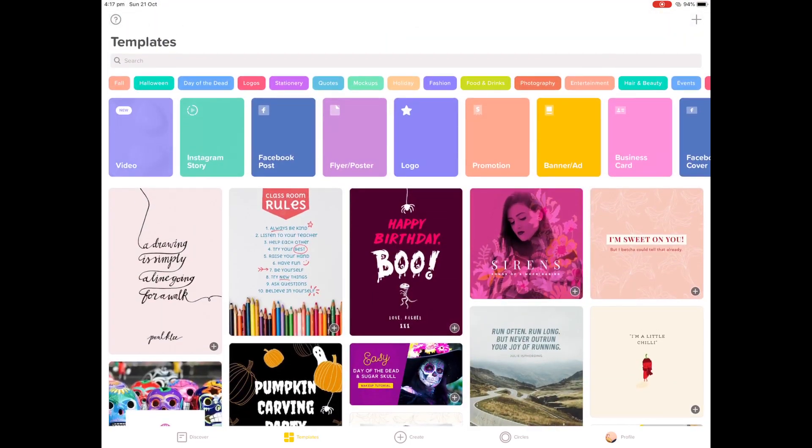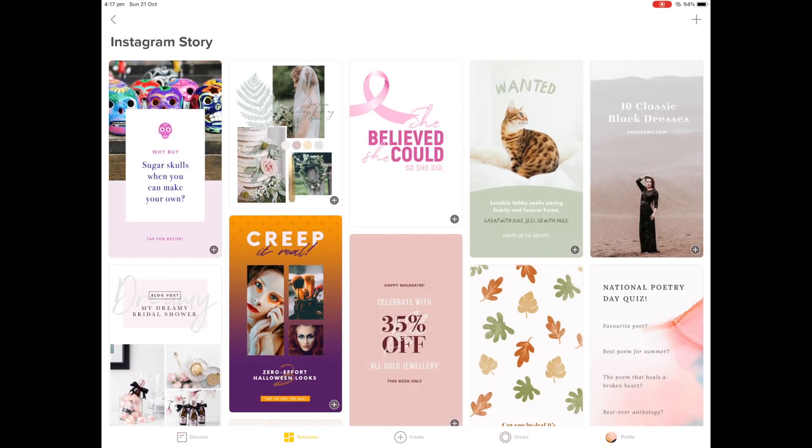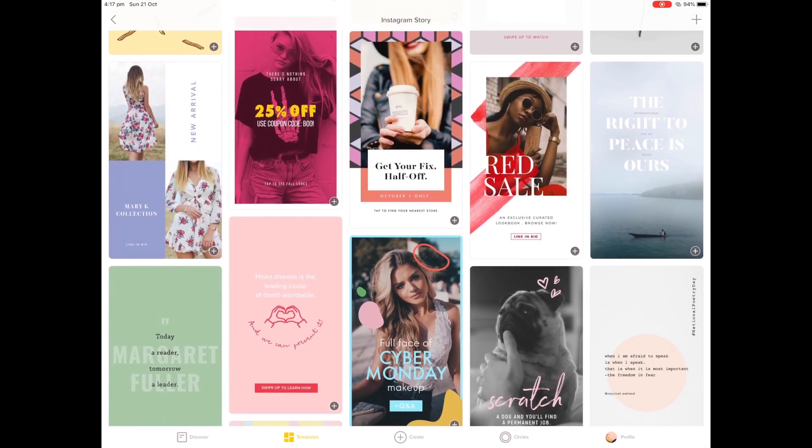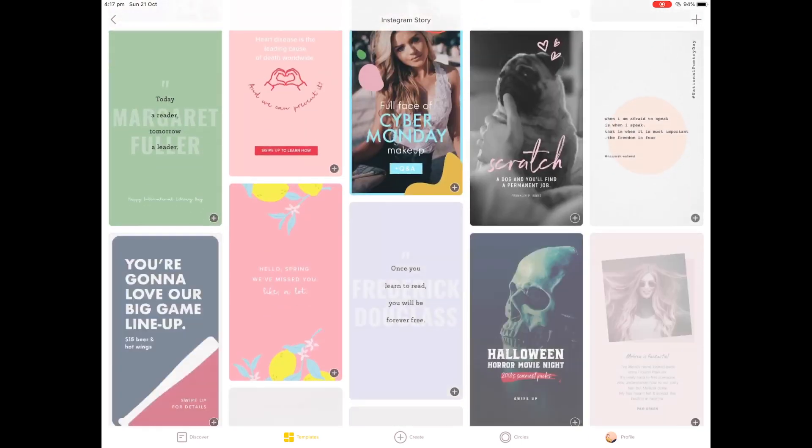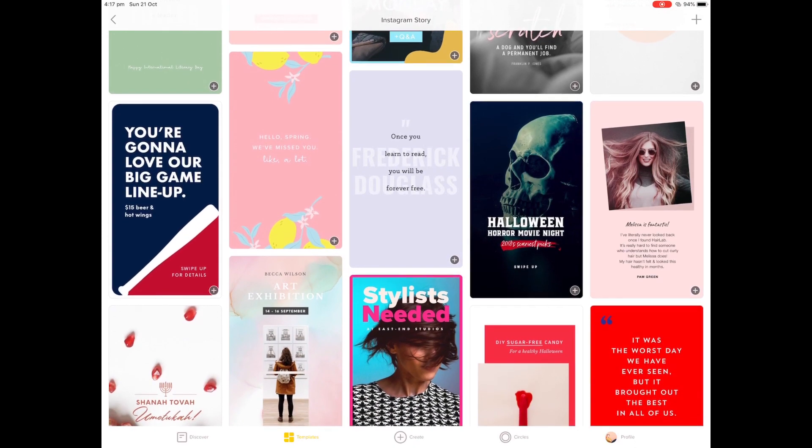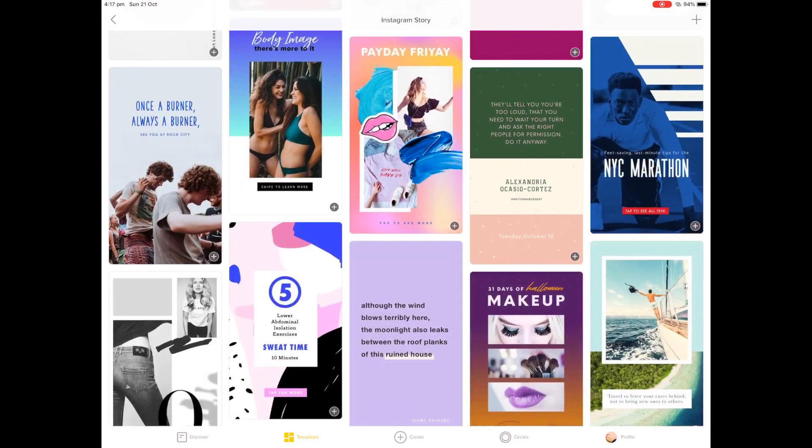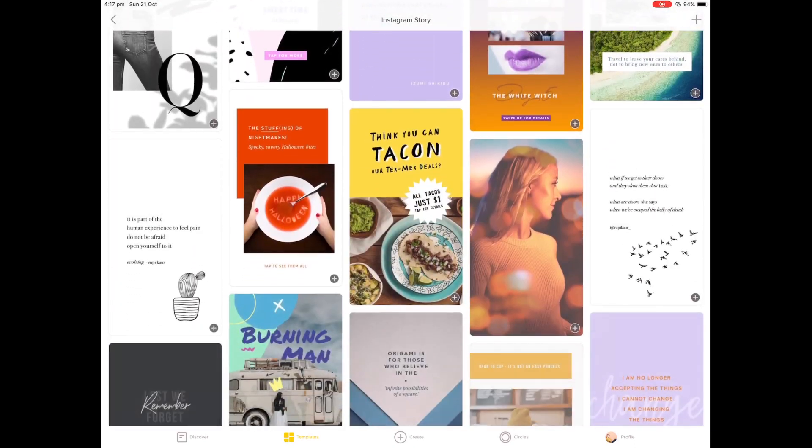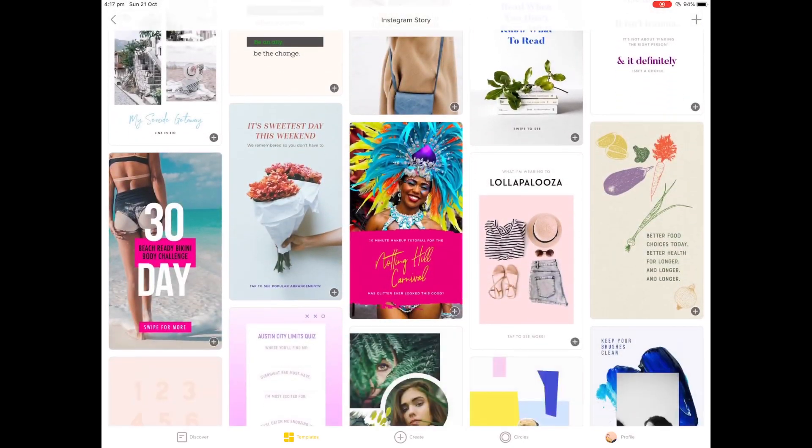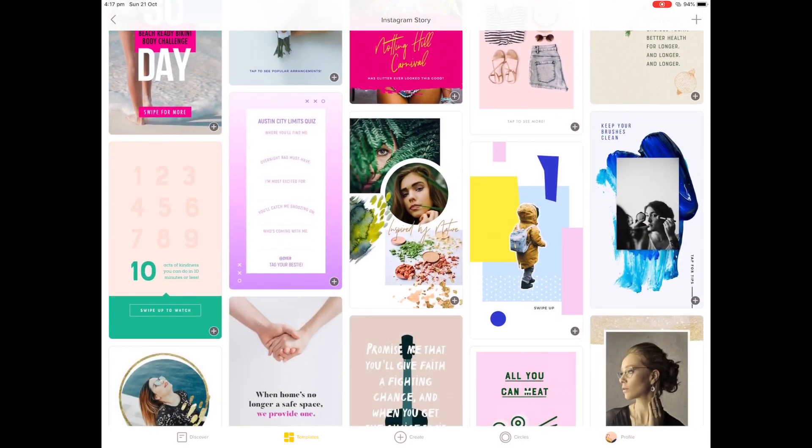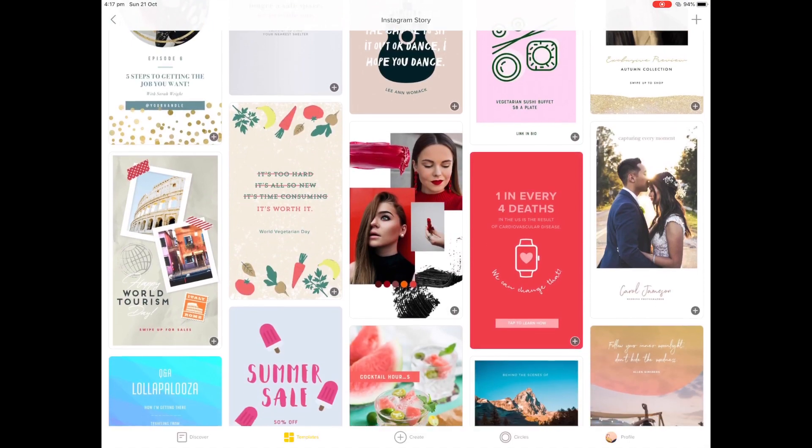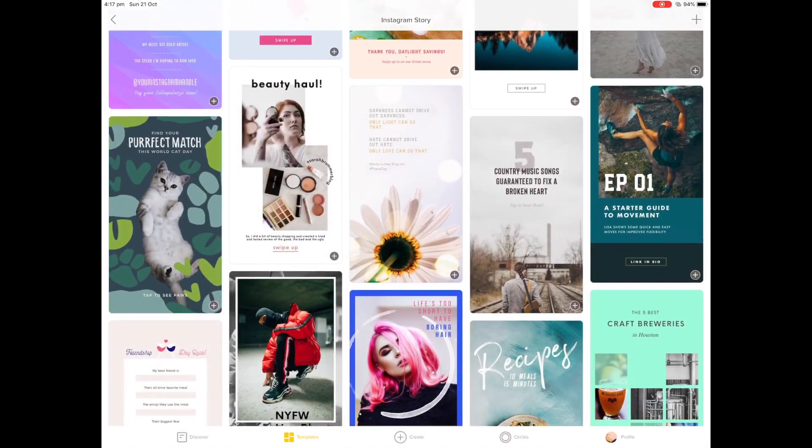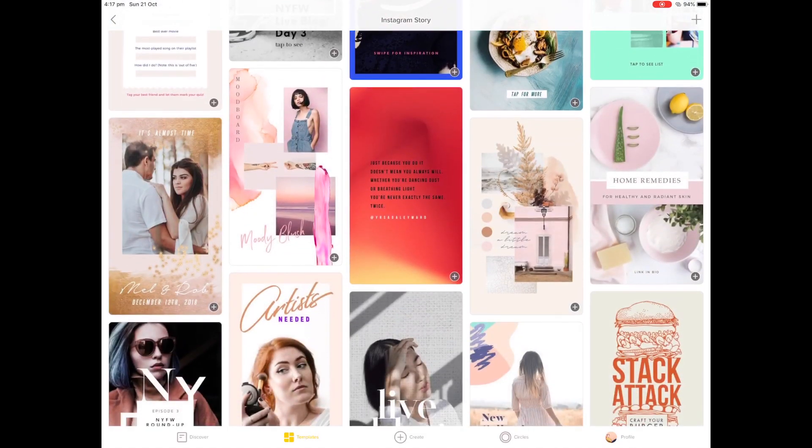So I think we'll create an Instagram story, so we'll click that and then it will show you all of these story orientated programs. So here we've got lifestyle, we've got Halloween, we've got events. The range of designs on this app is incredible. It's really, really nice.